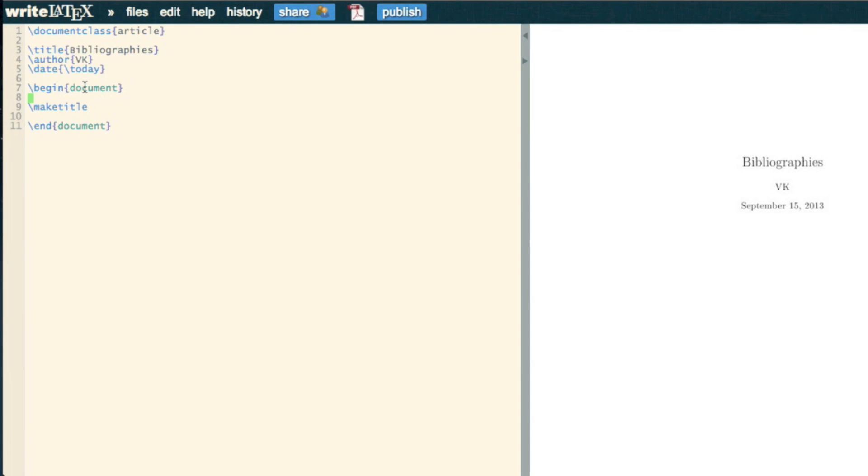In this video, we're going to take a very quick look at bibliographies. Bibliographies work in LaTeX by having a BibTeX file.